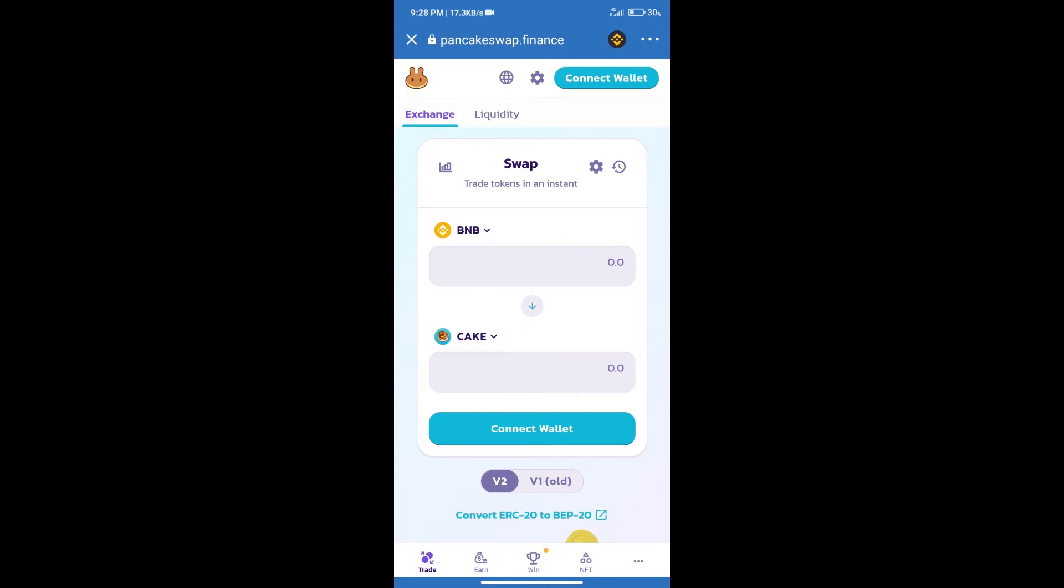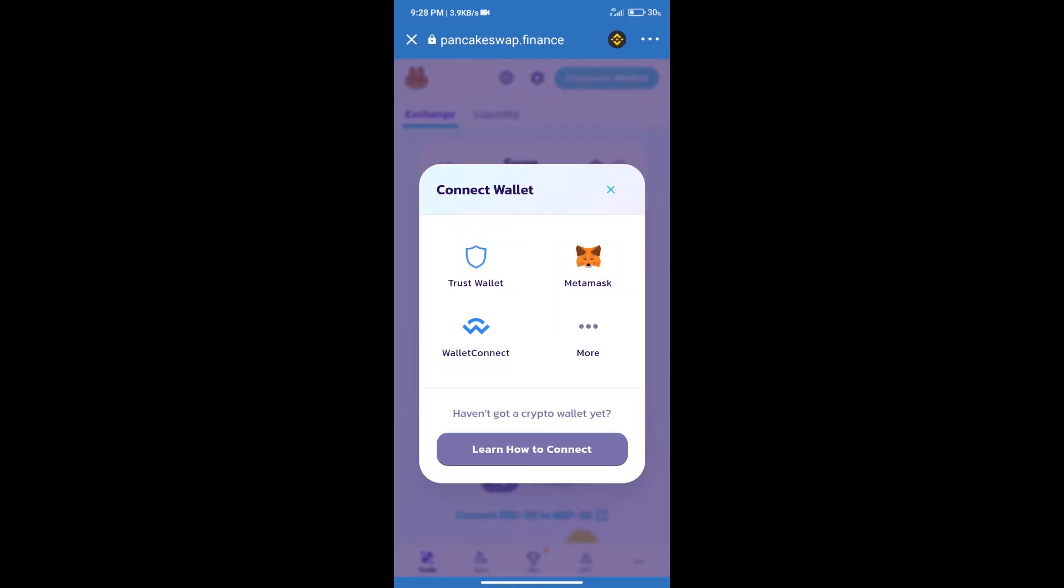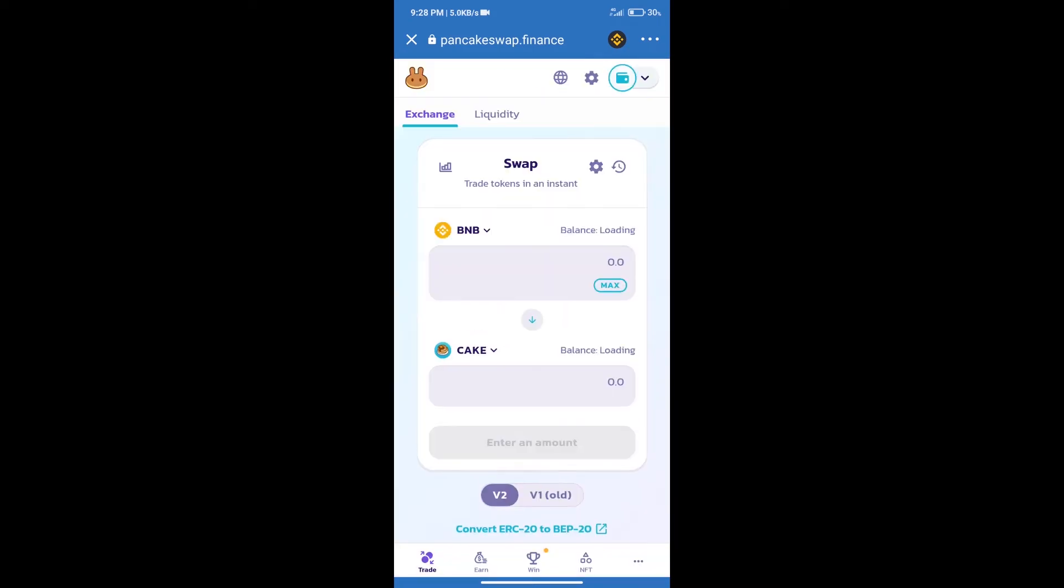After that, we will connect our wallet from PancakeSwap exchange. Click on connect wallet, and our wallet is Trust Wallet. Click on Trust Wallet. Trust Wallet has been successfully connected.